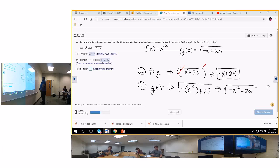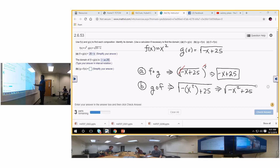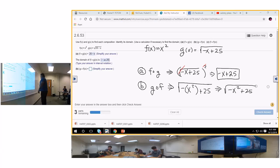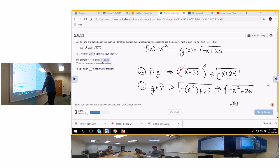B: G composed of F. I'm going to rewrite G with a big set of parentheses and plug in X squared. That's going to give me the square root of negative X squared plus 25, because that negative is out front of the function — there's nothing that square can do to change that to a positive. If you have a negative out in front, it's going to stay negative. Now for this one, you have to set the radicand greater than or equal to zero, so you can check you can't have a negative under the radical.